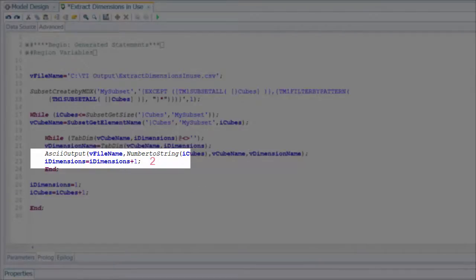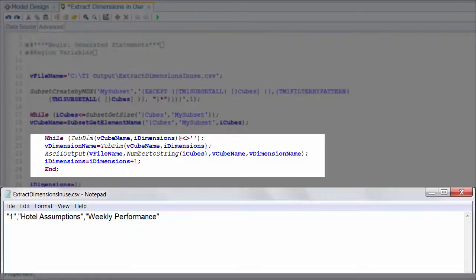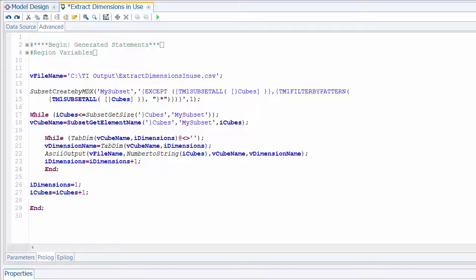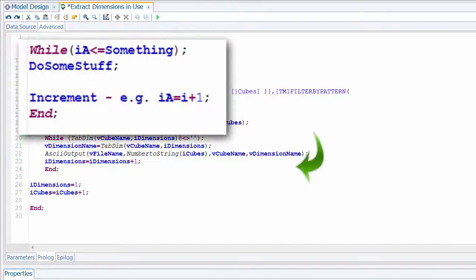Next we add one to i_dimension so that becomes two, then go back to the start of the loop — is the condition still true? If we ask for the second dimension of that cube, do we get a value or is it empty? We still have a value so we continue looping. Once we ask for dimension number four we get back a null value because there are only three dimensions, then we move on to the final part of the original loop which resets our dimension counter and increments our cube counter. We continue until we've reached the end of all cubes in the subset and iterated through all dimensions of each cube.